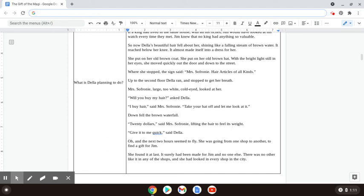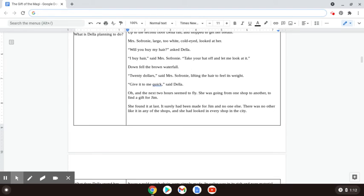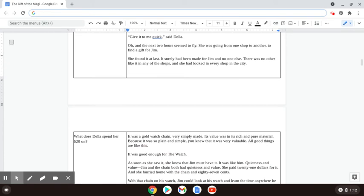Oh, and the next two hours seemed to fly by. She was going from one shop to another to find a gift for Jim. She found it at last. It surely had been made for Jim and no one else. There was no other like it in all of the shops, and she had looked in every shop in the city.